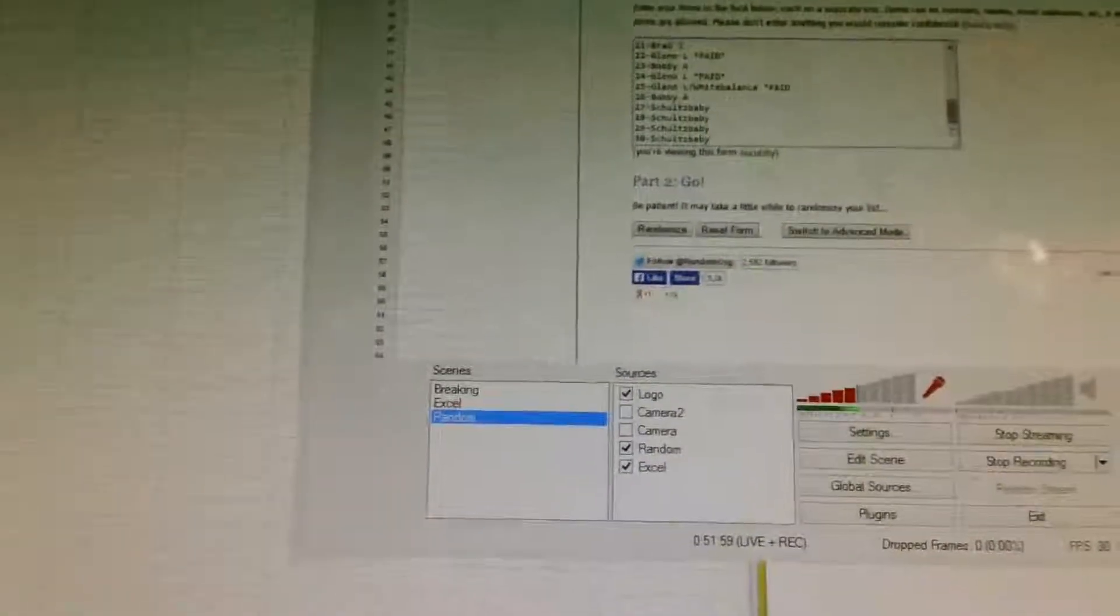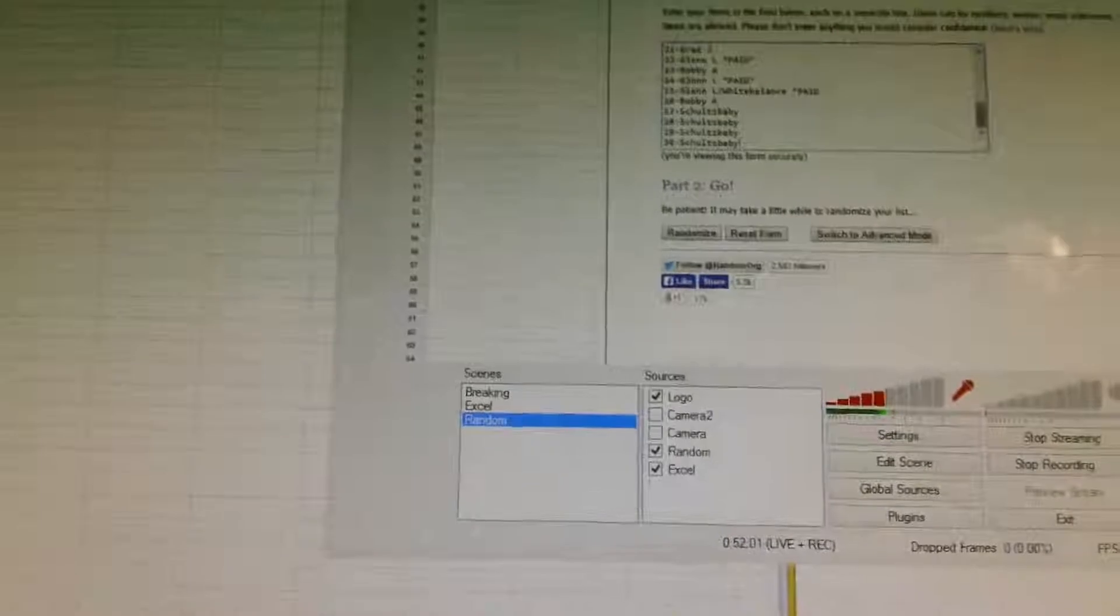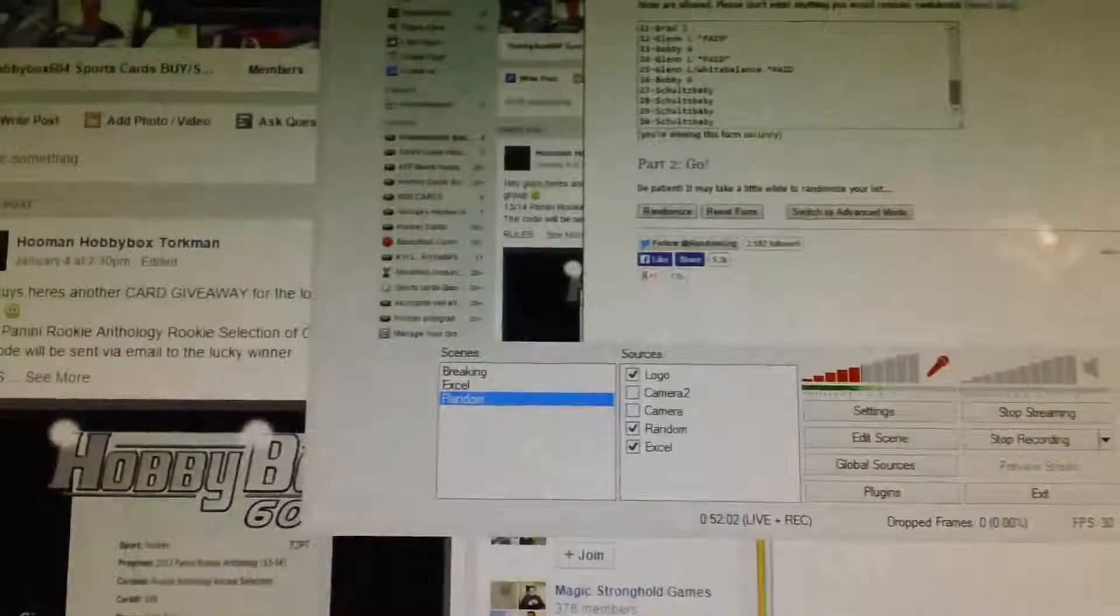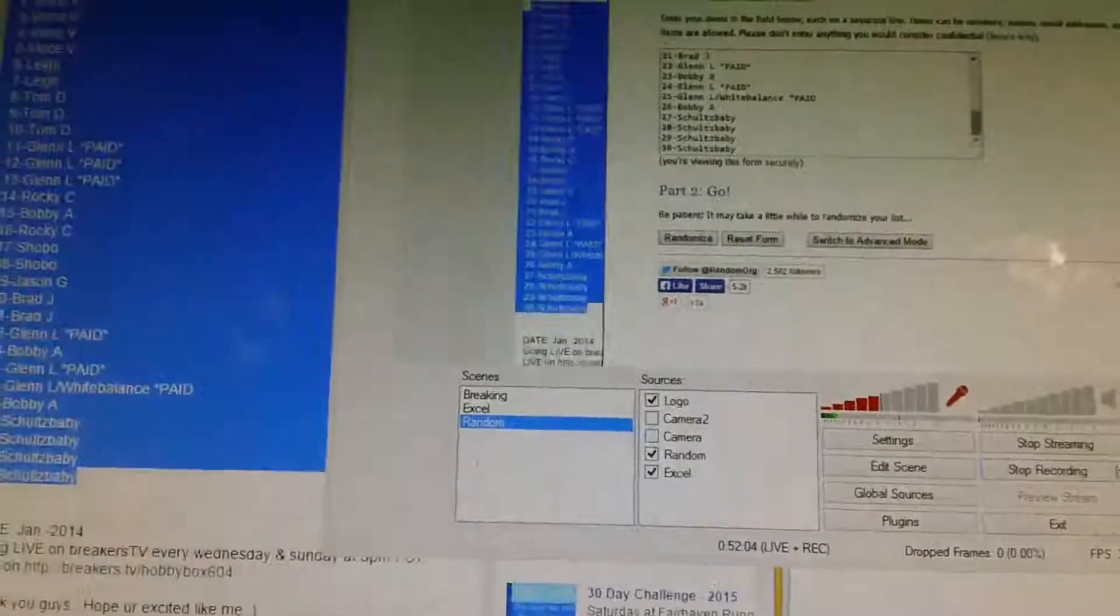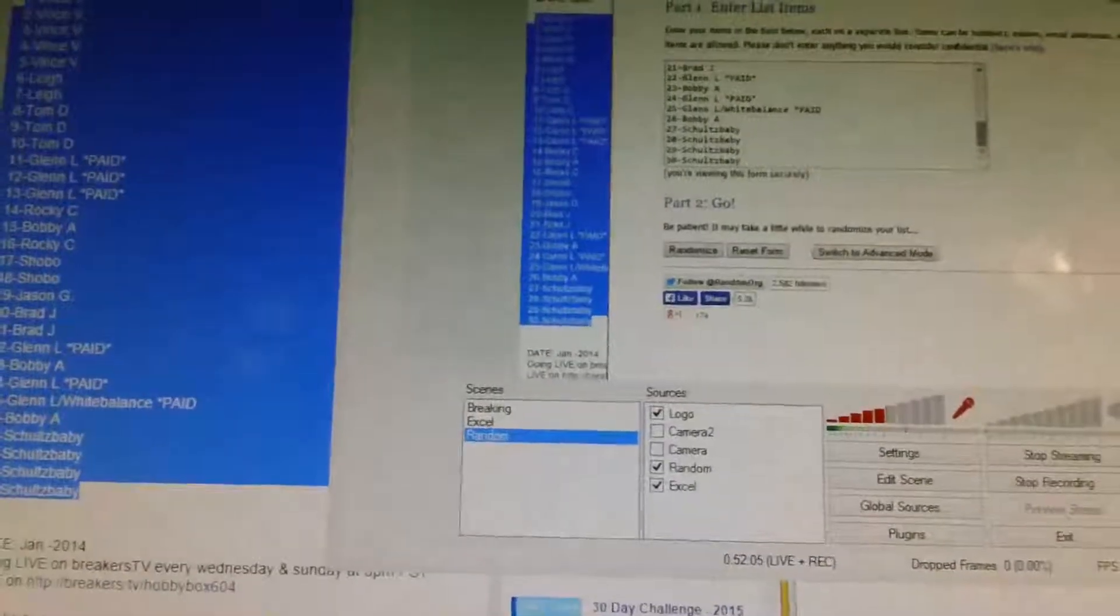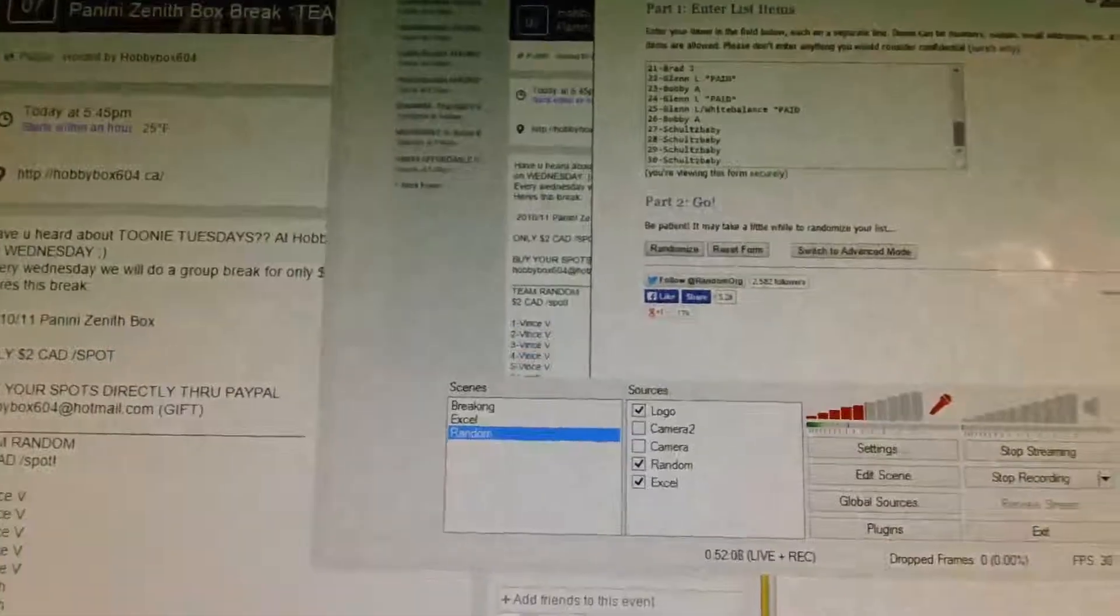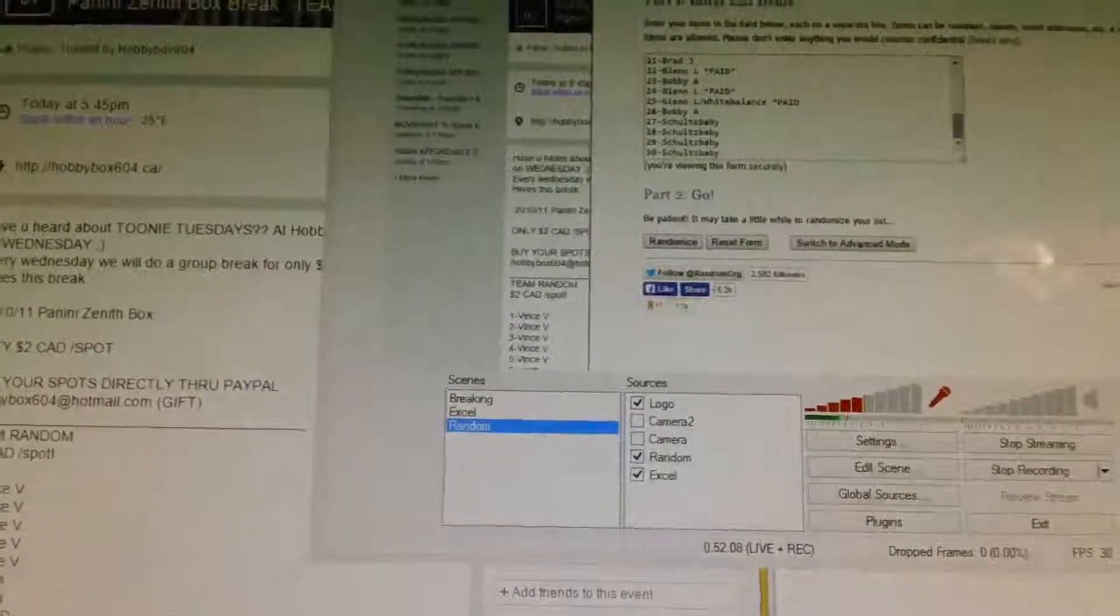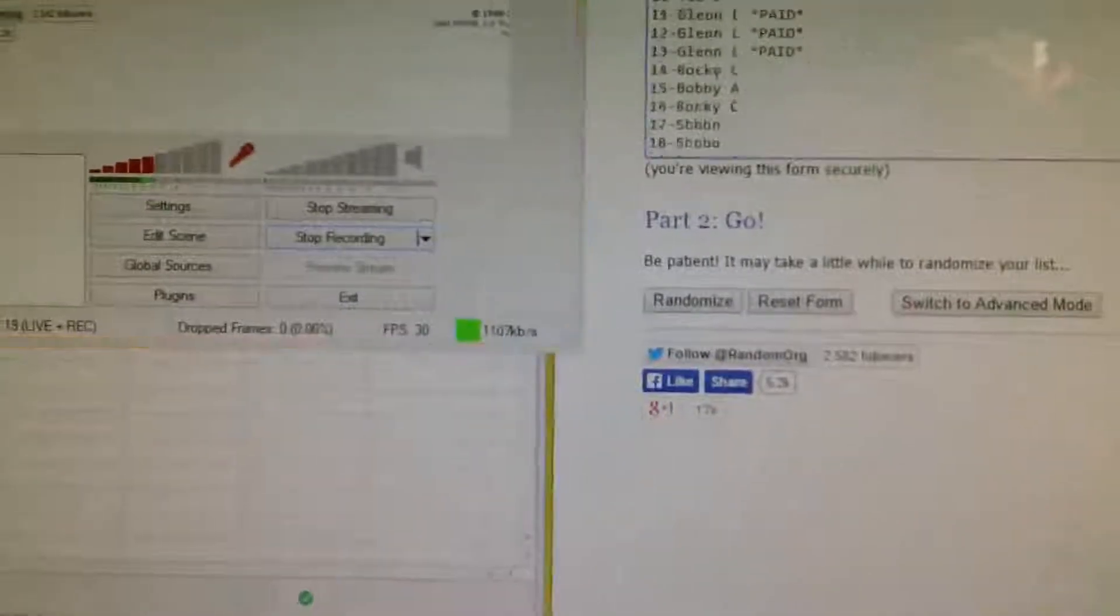Hey guys, Hobbybox604 doing the team random for group break number 138, my bad, 138. It is 10-11 Zenith. Okay, we have the names and the teams as usual. We are going to random and pair them up. Good luck.